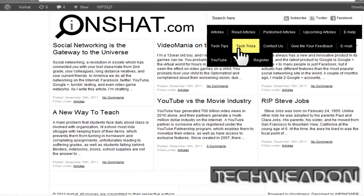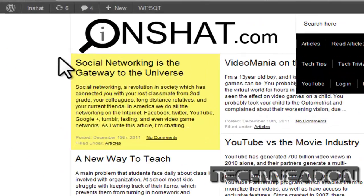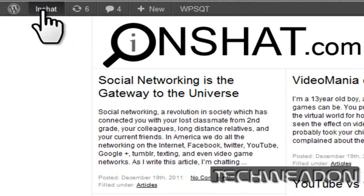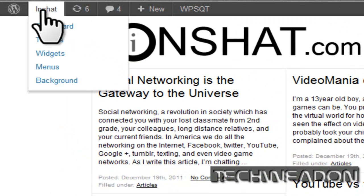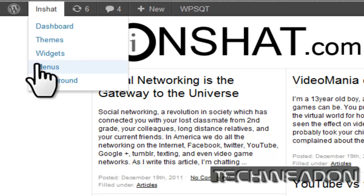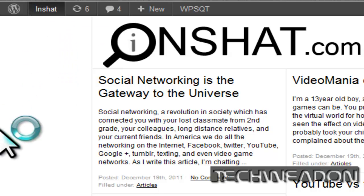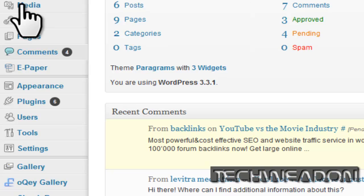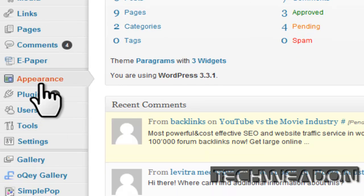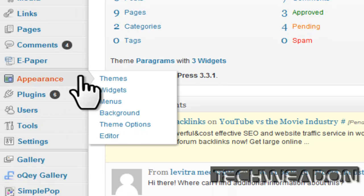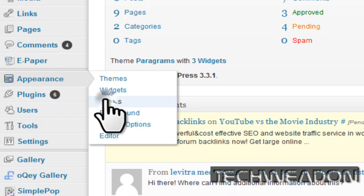Well, first I have to get to the menu page. I can scroll over the title of your website's name and it will go to menus, or I can click on it and then go to appearance, and then menus.